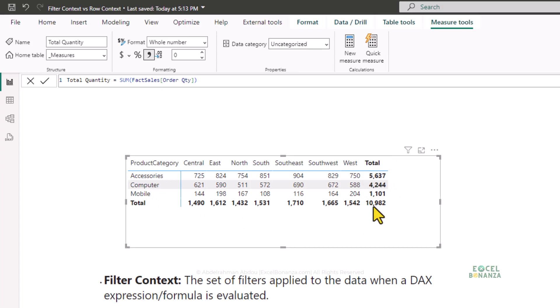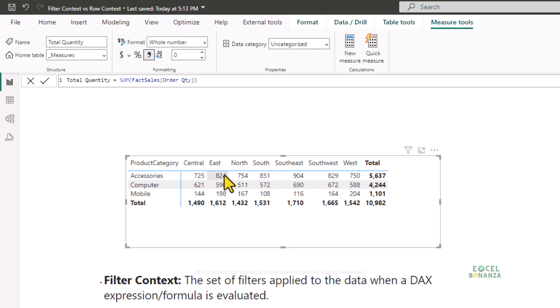The grand total of 10,982 is the total quantity for all regions and all products — no filters are applied. So we have one DAX formula, the total quantity, but we're getting different results because we have different sets of filters applied. The filter context is the set of filters applied to the data when a DAX formula is evaluated.